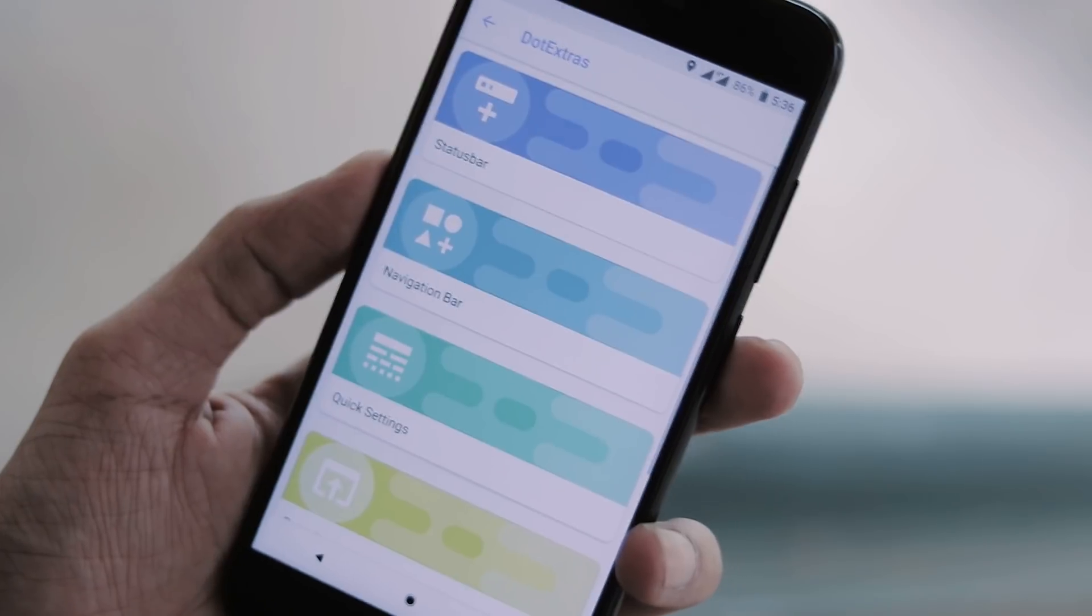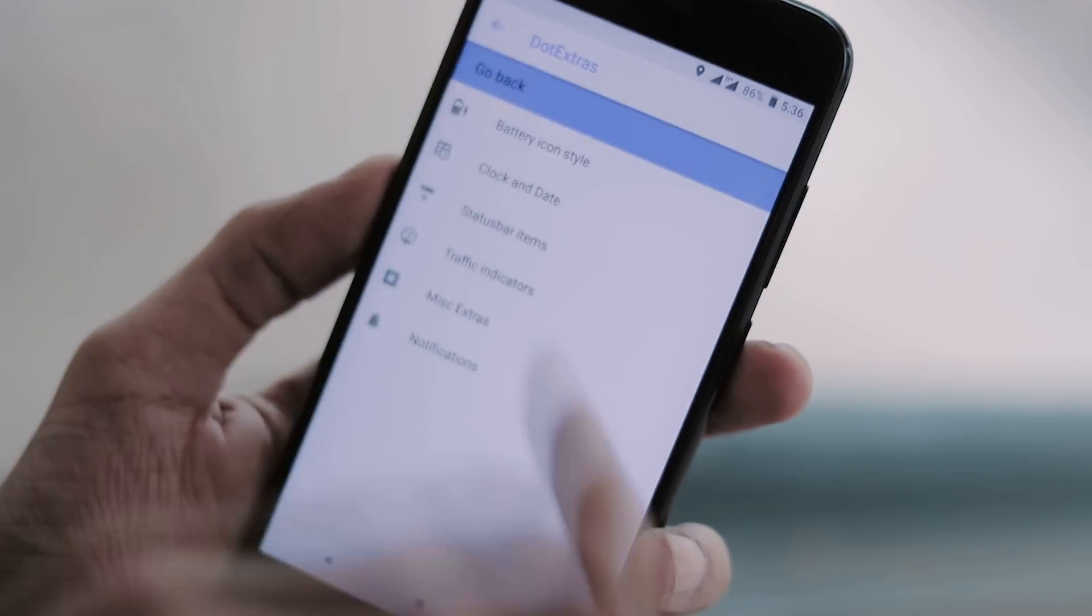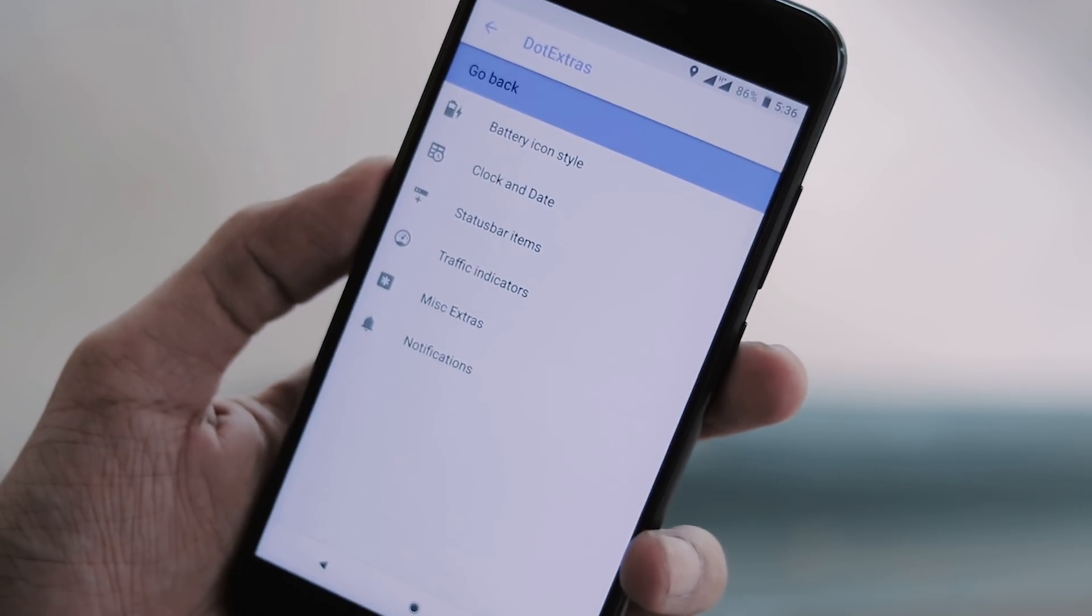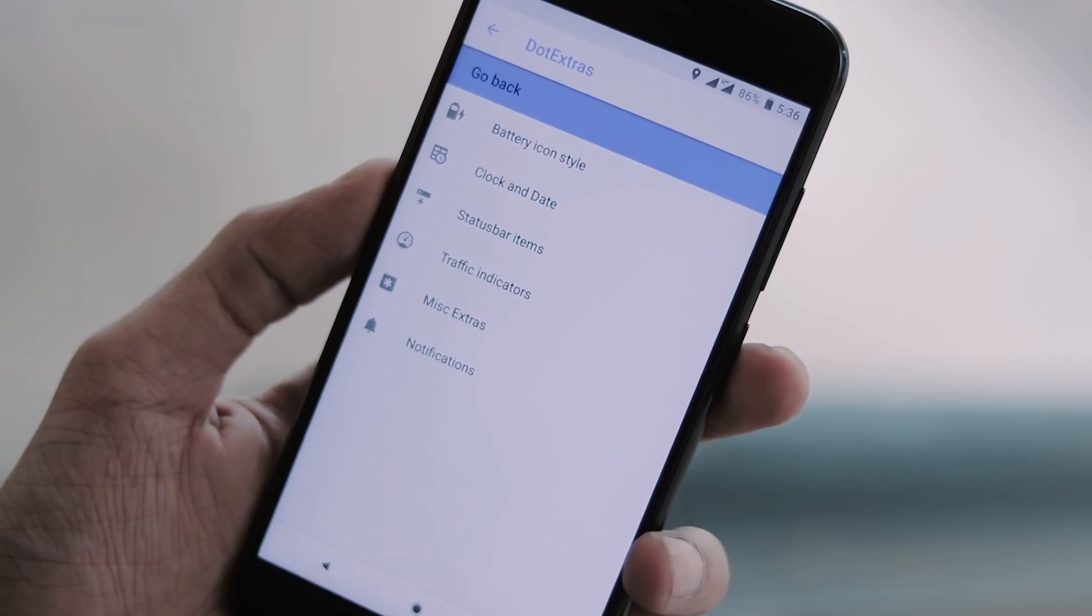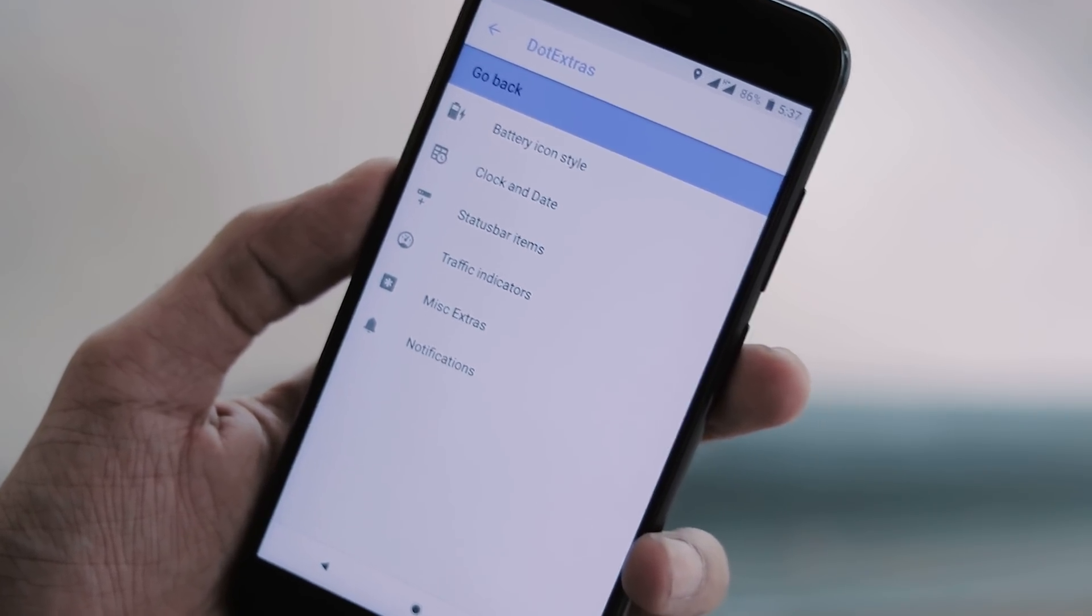Under Dot extras, you can customize status bar, change battery icon style, clock and date, enable and disable status bar icons, and show network activity in the status bar.